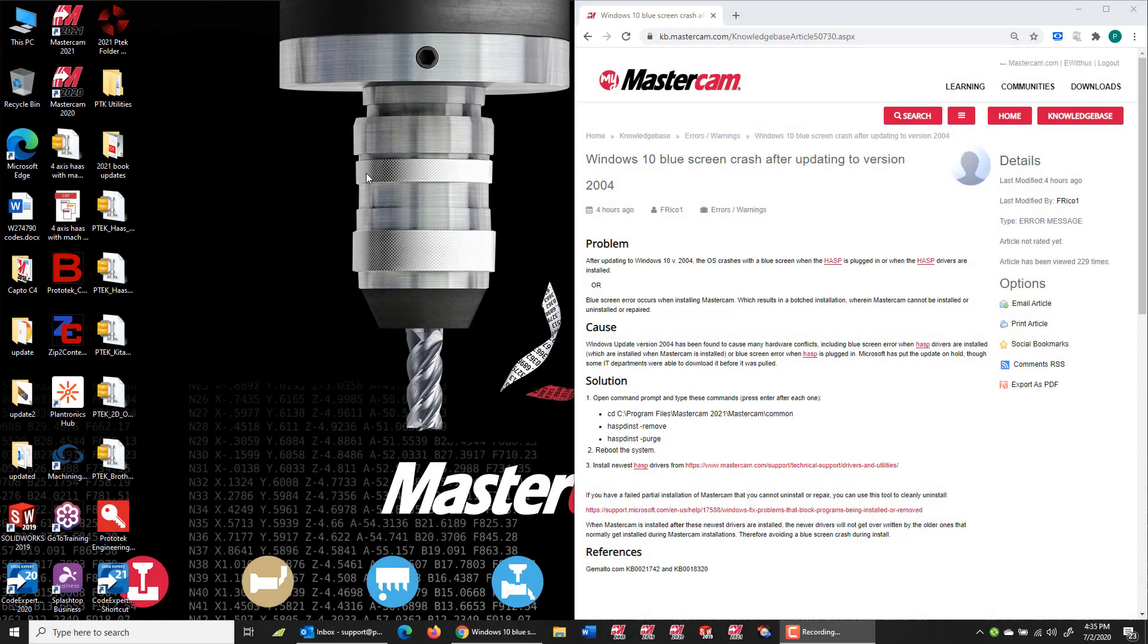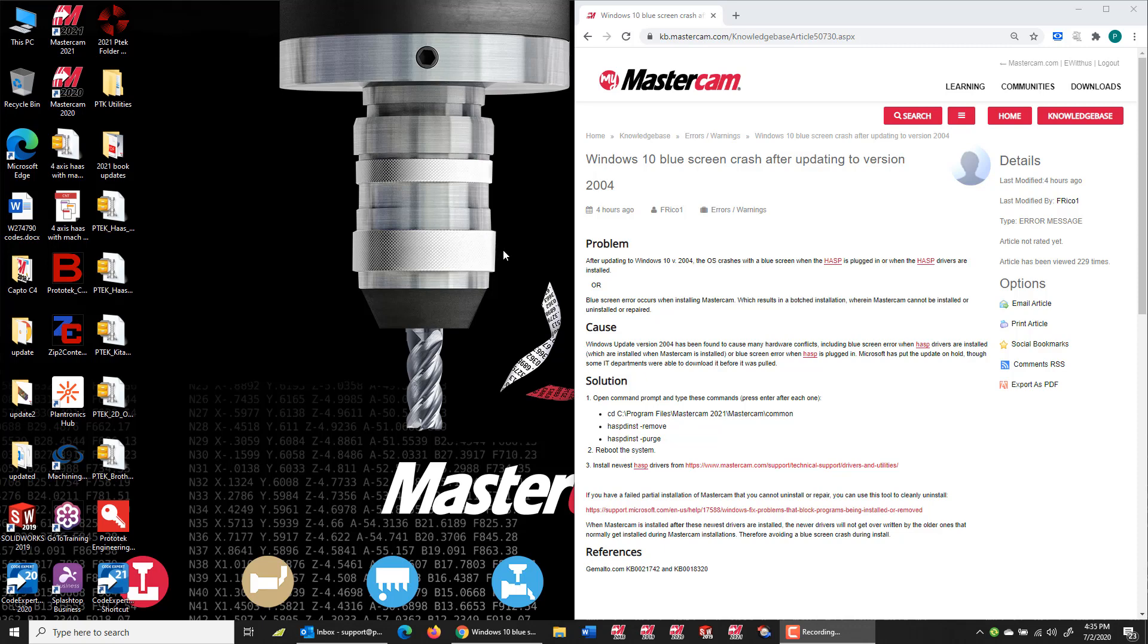Let's take a look at fixing Mastercam to work with the latest Windows 10 update. This is the May 2020 update, version 2004. This basically messes up Mastercam's HASP drivers.